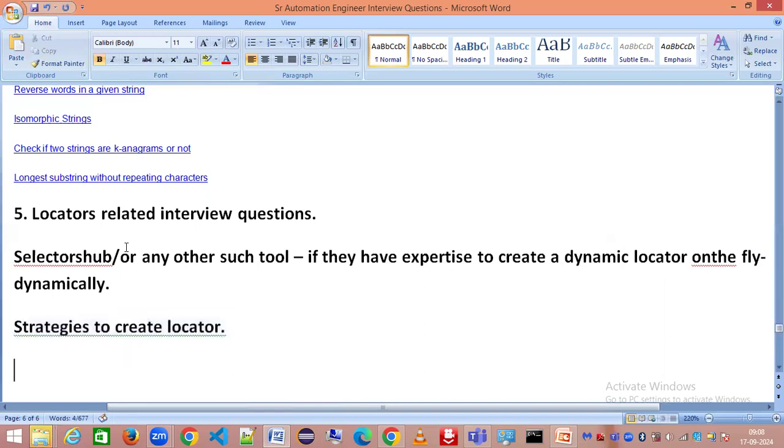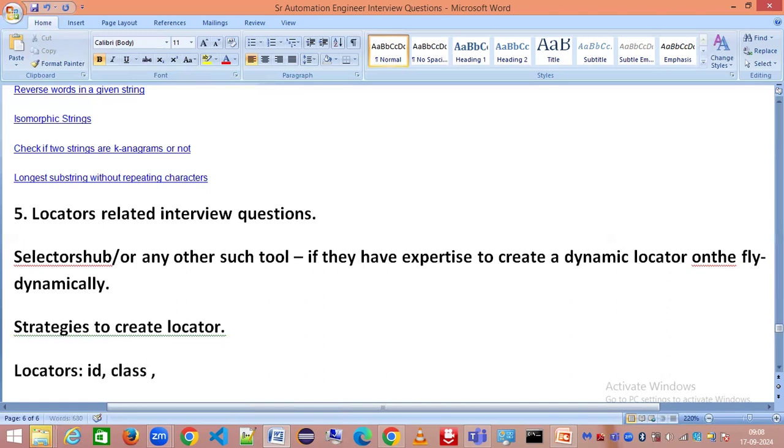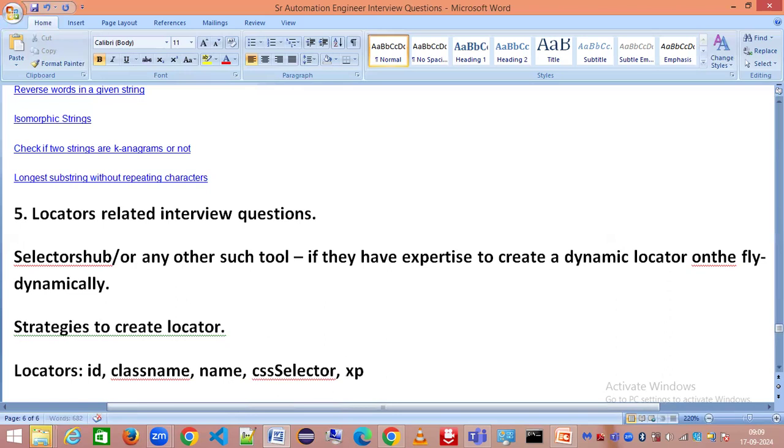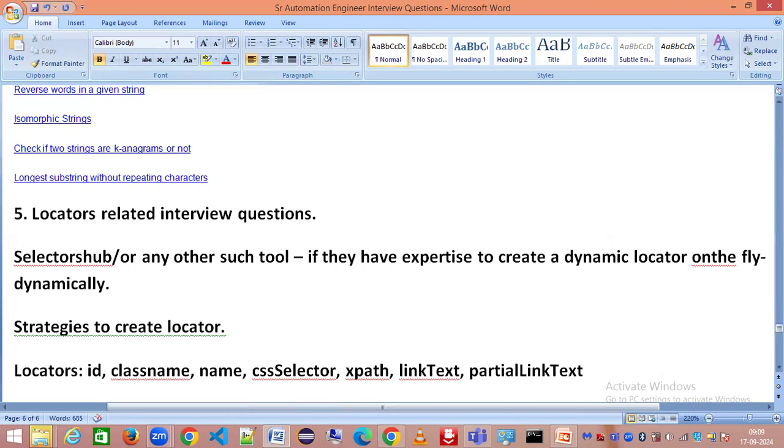Let's look at different locator categories. We have ID, class name, name attribute, CSS selector, XPath, link text, and tag name. These are the popular types of locators which you can have for a Selenium automation tool.